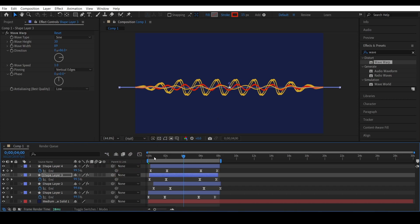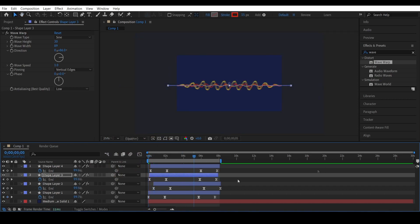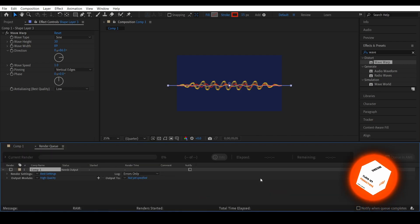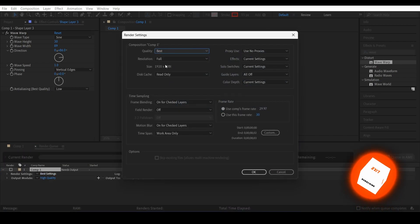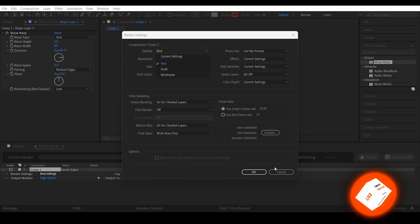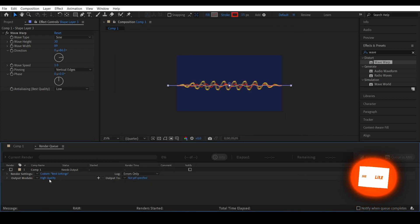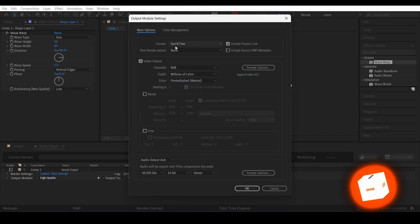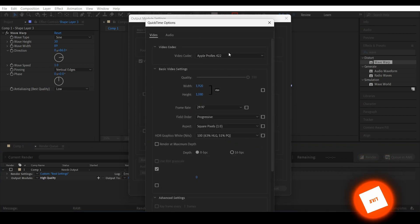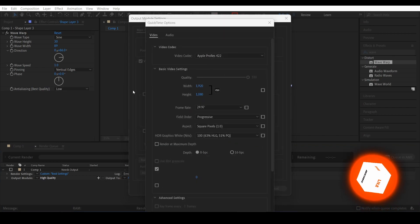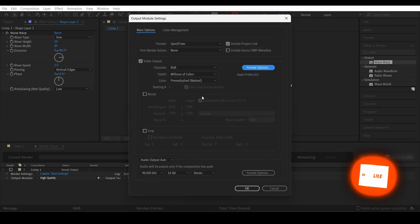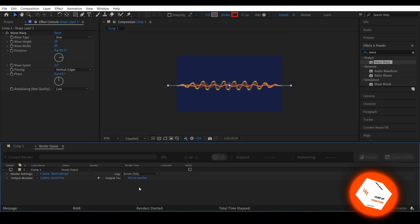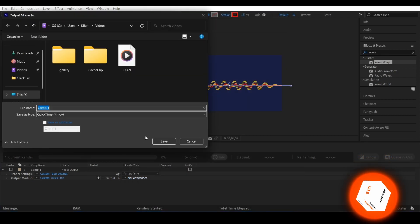If you want to export an animation or something, you want to hit Ctrl+M and then select the best quality. Of course, you want to go in here and make sure it's QuickTime. Go on these format settings and make sure it's Apple ProRes 422.